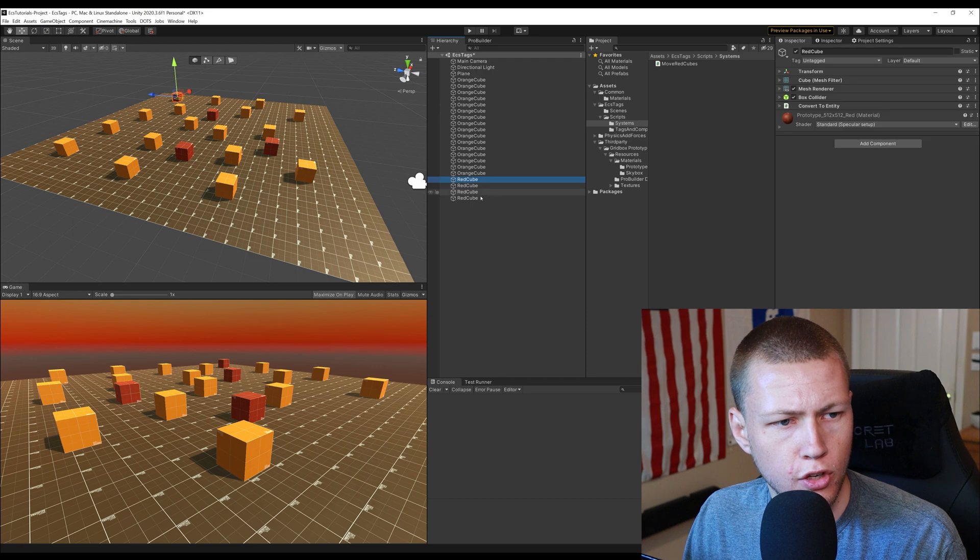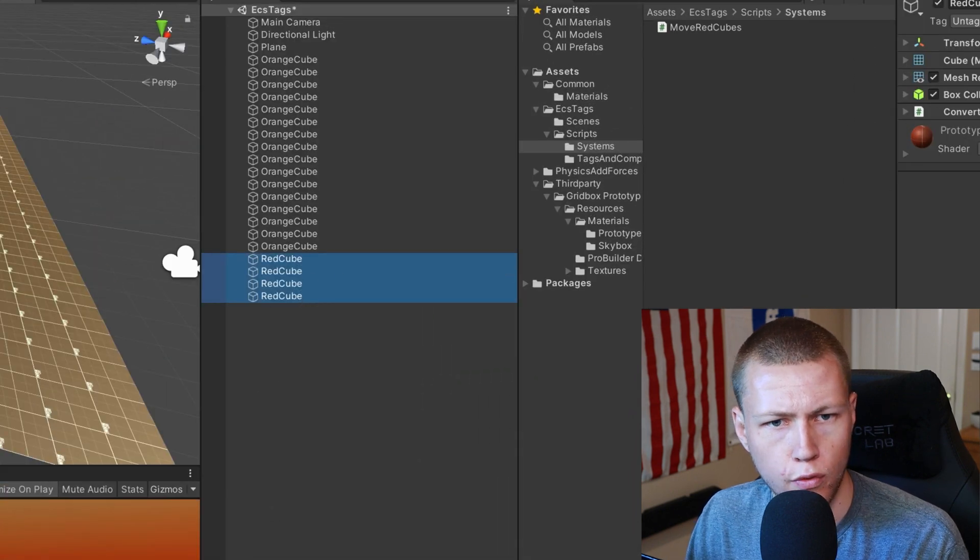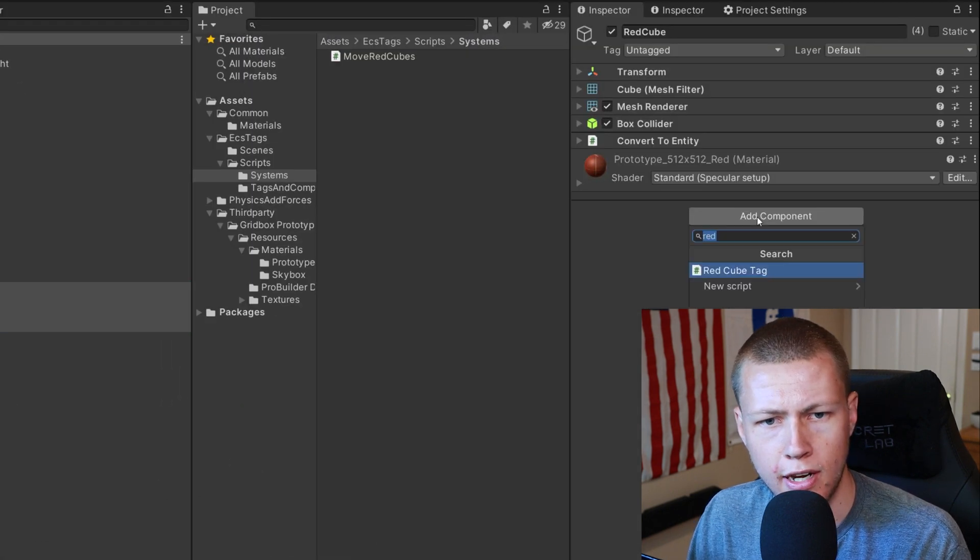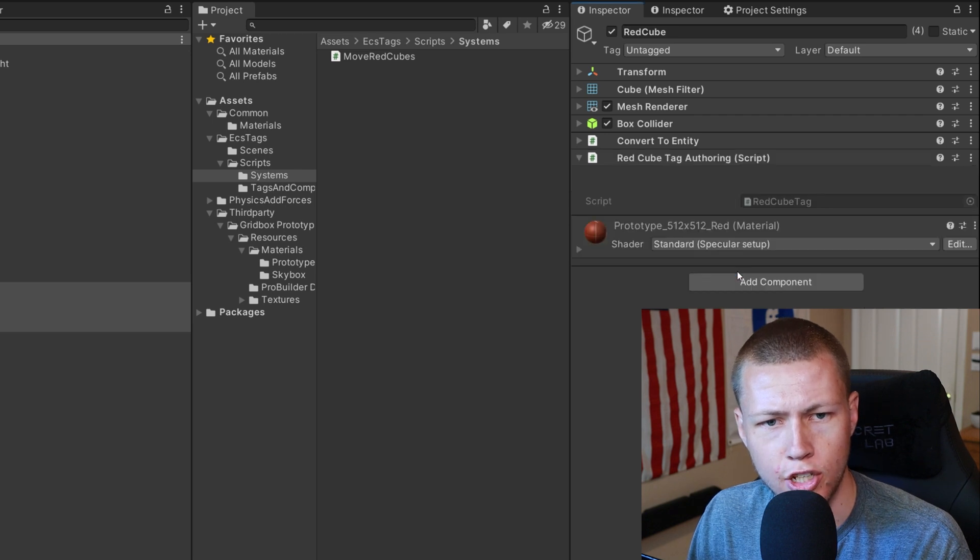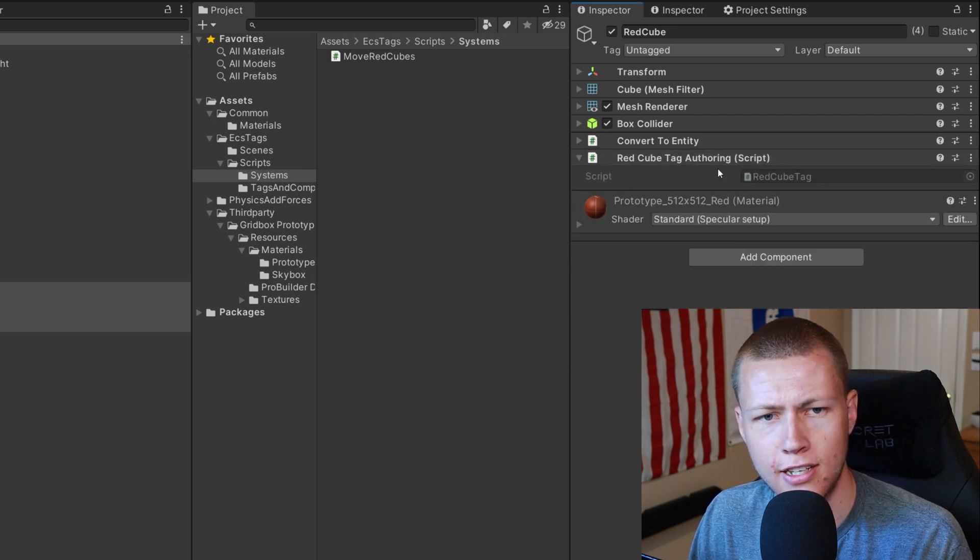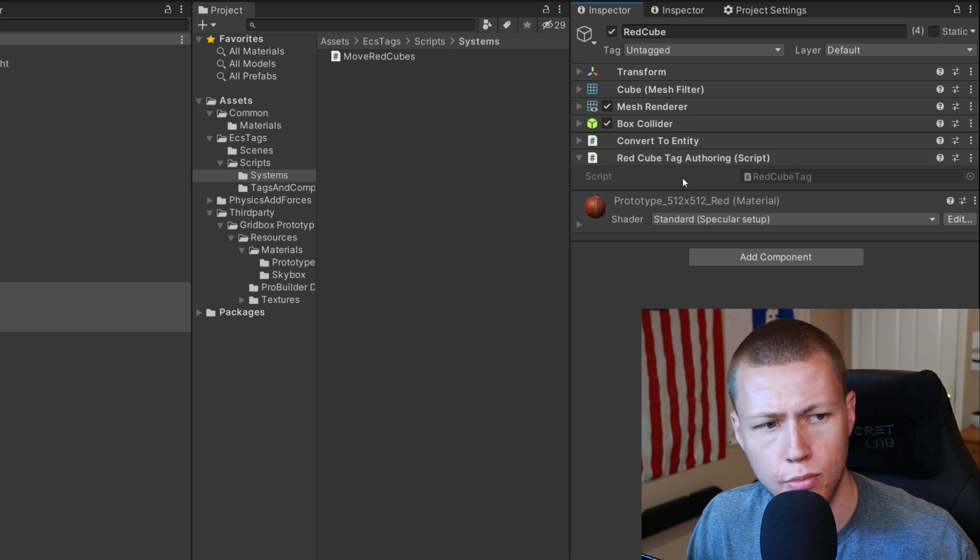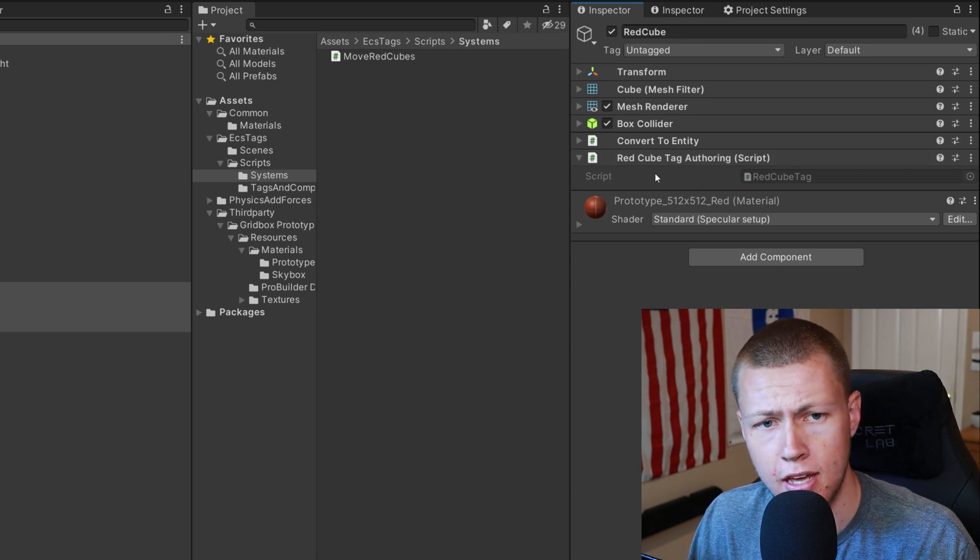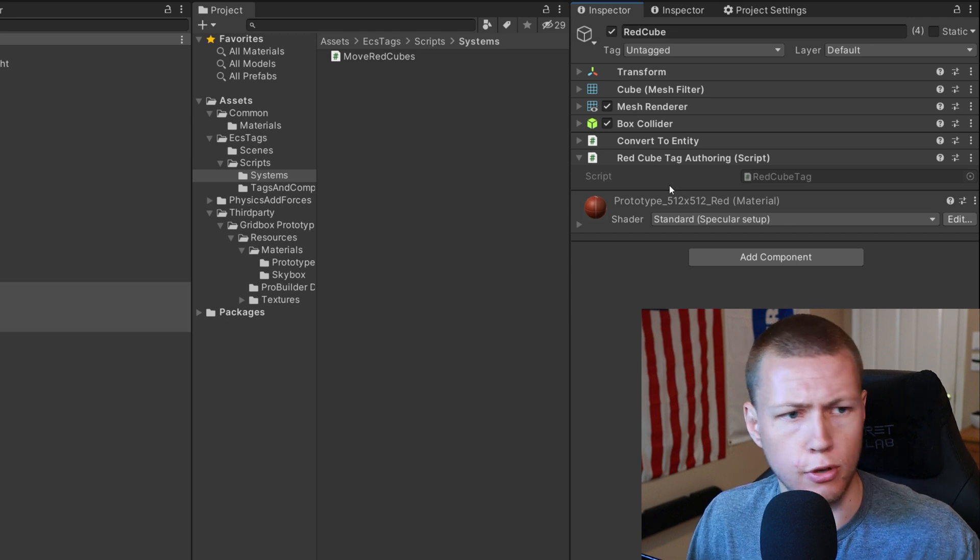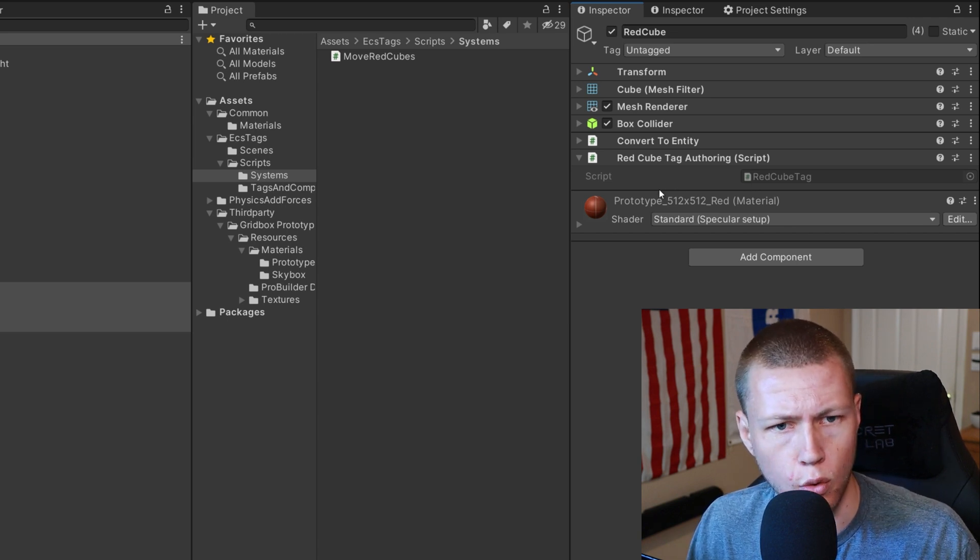So we'll just come over to Unity and I'll go ahead and select the four red cubes that I have here. We'll go ahead and add a component and we'll just go ahead and add on this red cube tag here. So you see the red cube tag is now on these four red cubes. And as you can see there's no variables or anything that we can set in here of course.